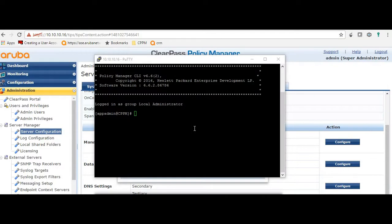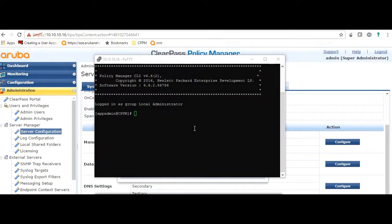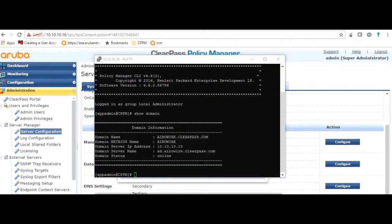To verify this in the CLI, you can run the command 'show domain'. As you can see, it shows which domain it has been added to, the FQDN, and the IP address of the domain controller.